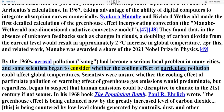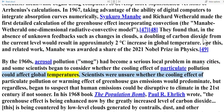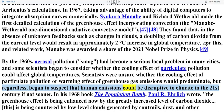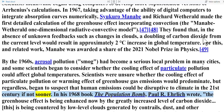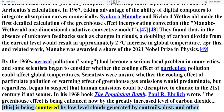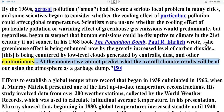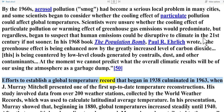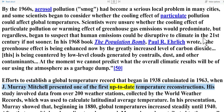By the 1960s, aerosol pollution and smog had become a serious local problem in many cities, and some scientists began to consider whether the cooling effect of particulate pollution could affect global temperatures. Scientists were unsure whether the cooling effect of particulate pollution or the warming effect of greenhouse gas emissions would predominate, but regardless, began to suspect that human emissions could be disruptive to climate in the 21st century if not sooner. In his 1968 book The Population Bomb, Paul R. Ehrlich wrote: 'The greenhouse effect is being enhanced now by the greatly increased level of carbon dioxide. This is being countered by low-level clouds generated by contrails, dust, and other contaminants. At the moment we cannot predict what the overall climatic results will be of our using the atmosphere as a garbage dump.' Efforts to establish a global temperature record that began in 1938 culminated in 1963 when J. Murray Mitchell presented one of the first up-to-date temperature reconstructions.